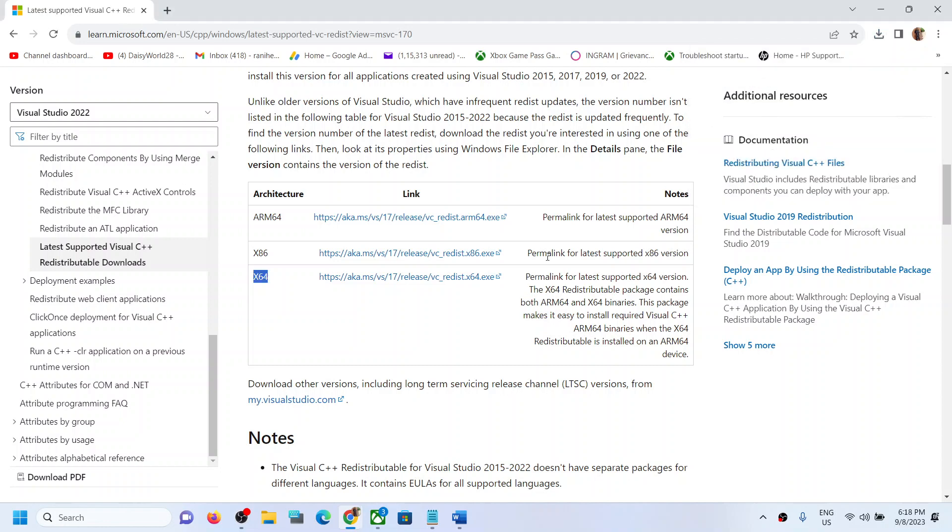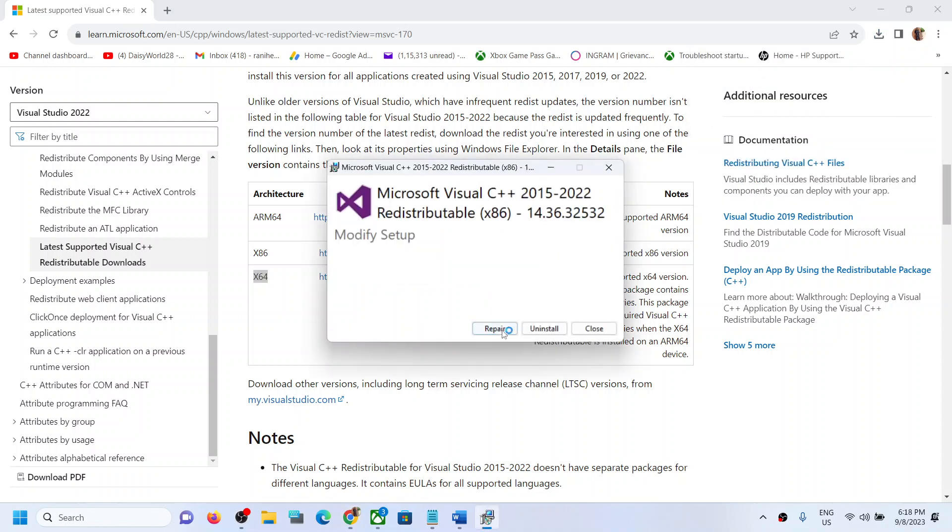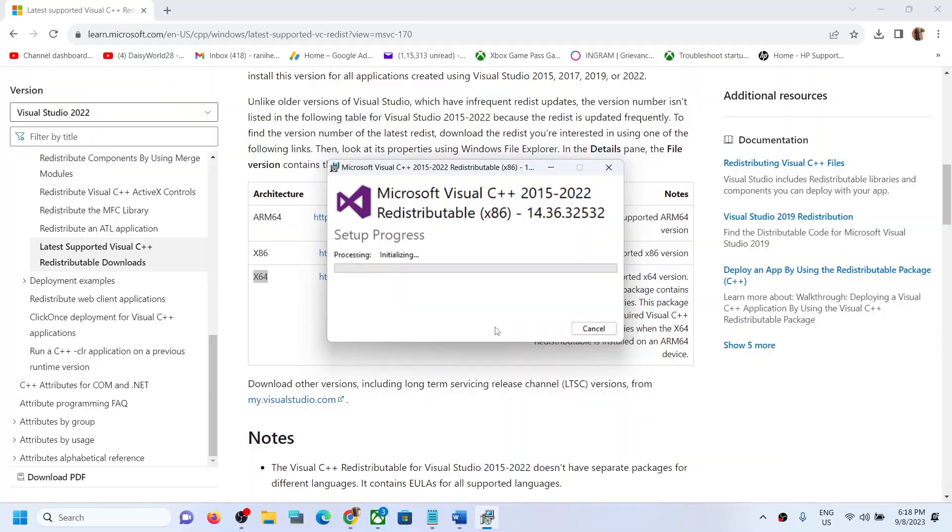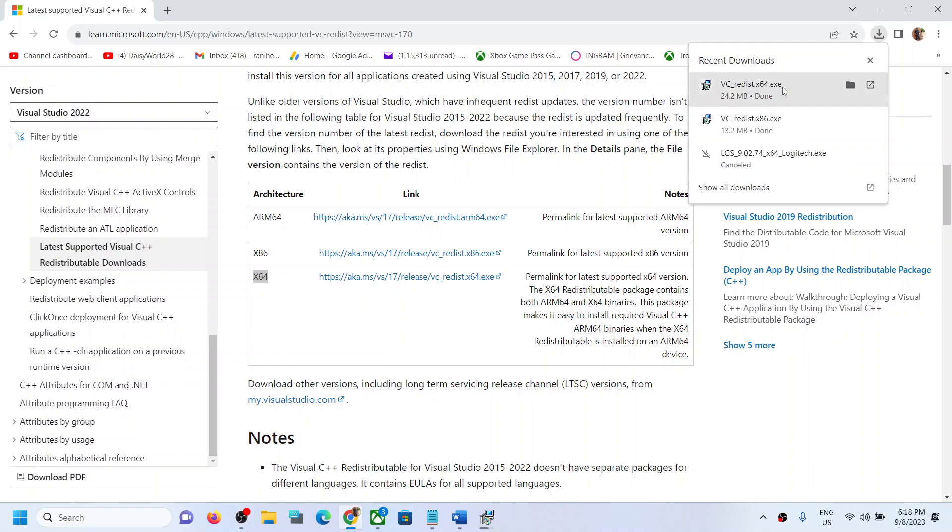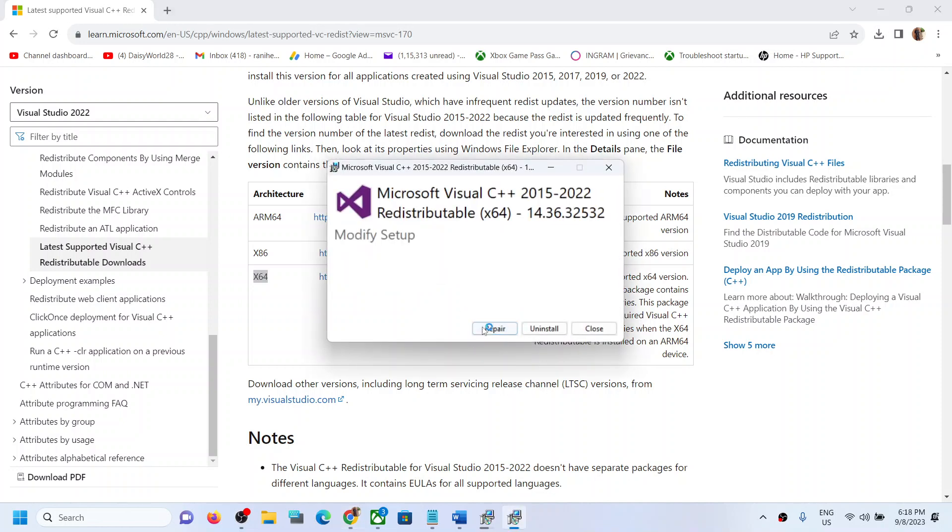Now if you see the repair option, click on repair. You might see the install option. So if you see the install option, click on install. If you see the repair option, click on repair. Click on yes to allow. Now run the second file as well. Again, if you see the repair option click on repair. If you see the install option click on install.